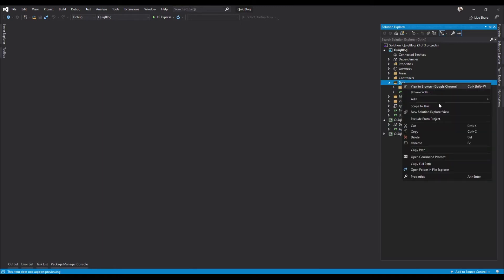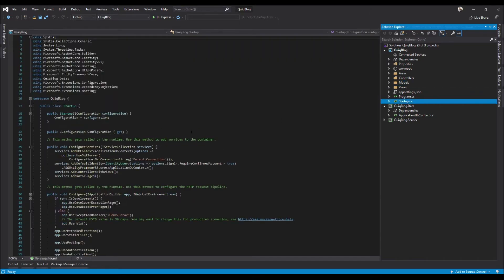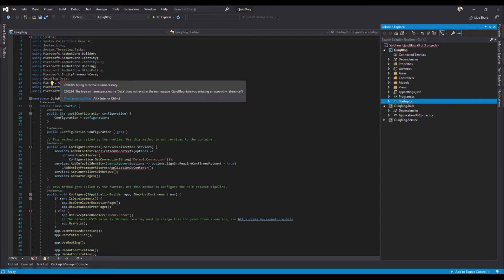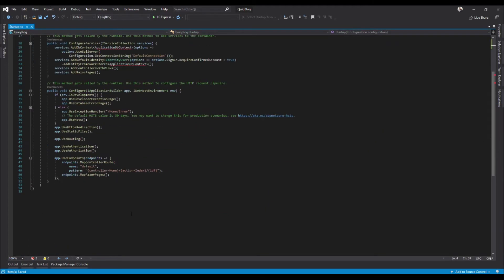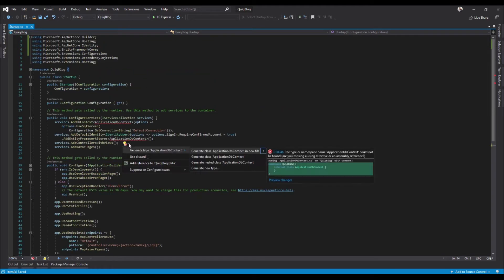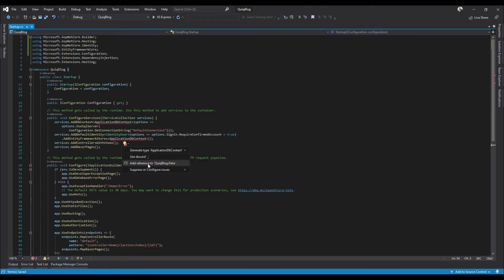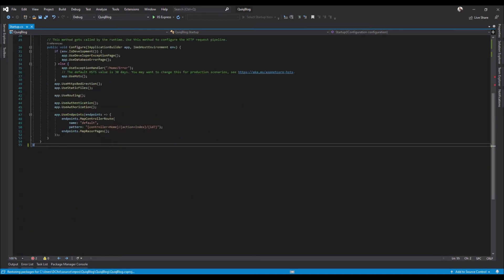Since we have that inside of our data project now, we can go ahead and just delete this data folder inside of our main project. Okay, since we deleted that and we moved application DB context out of our main project into our data project, if we click on startup we're going to see some issues here. So right away you'll see that data doesn't exist, so we'll get those all cleaned up there. And then we just need to add a reference to the data project that we created. Okay, cool, good there.